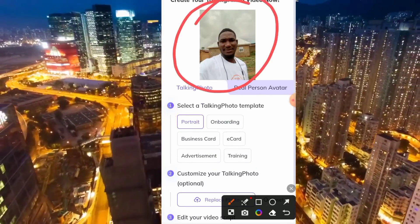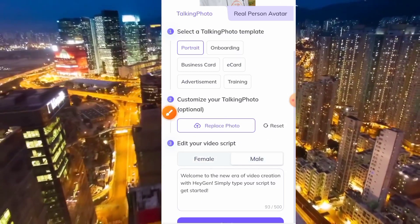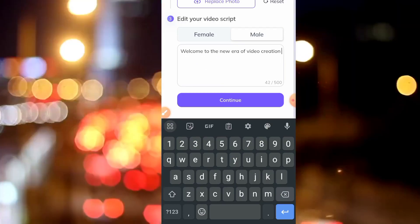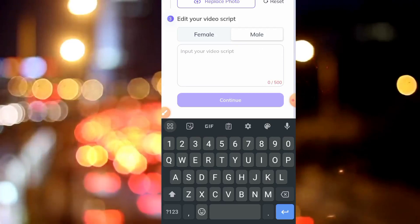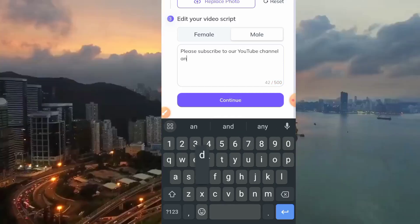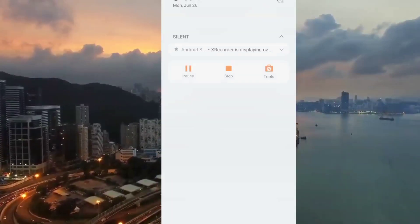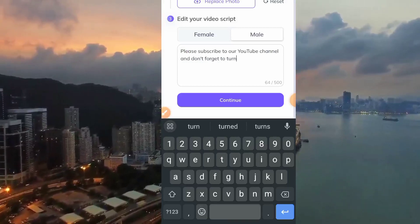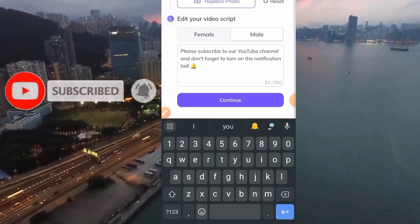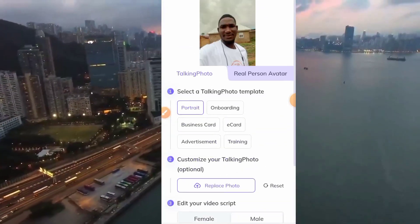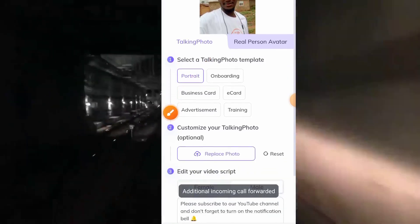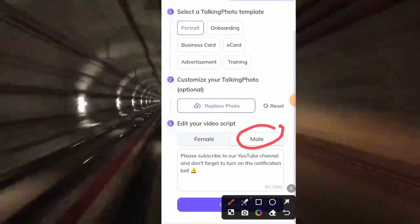I have not even removed a background here yet. Here we have female and male options. I have clicked on male. So what you're going to be doing next, you have to insert what you want the picture to read or to speak. For instance, I will insert: 'Please subscribe to our YouTube channel, and don't forget to turn on the notification bell.' Let me just leave it like this so the video won't be too long. So let's review: this is the picture we uploaded, left on portrait and male. After that, you have to click on continue.